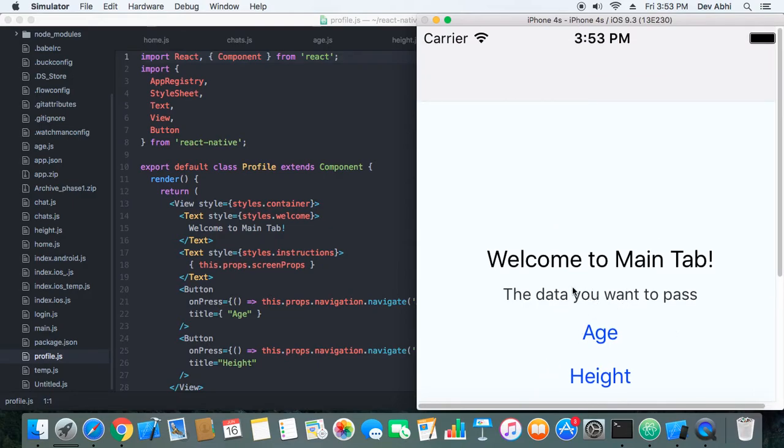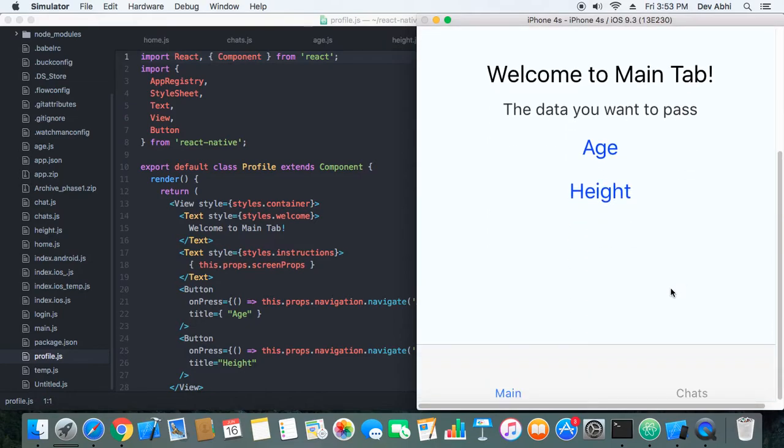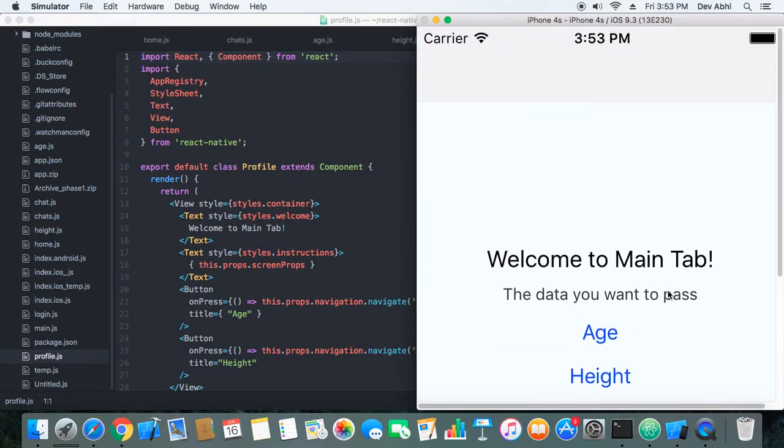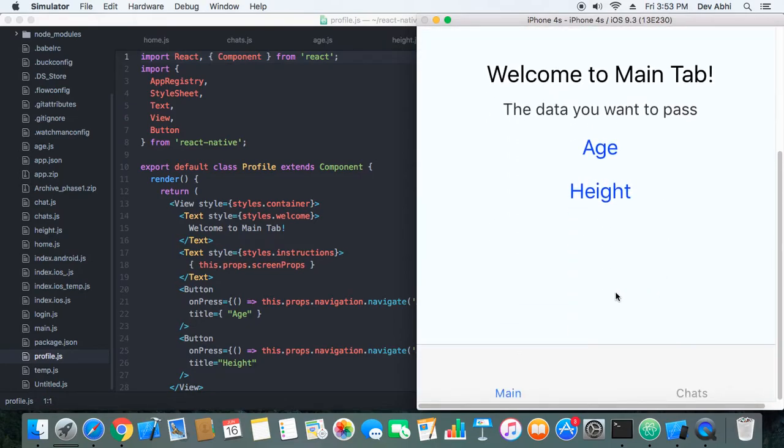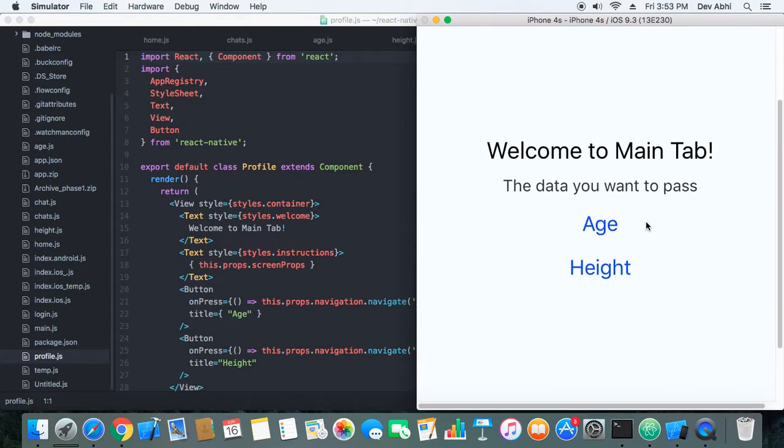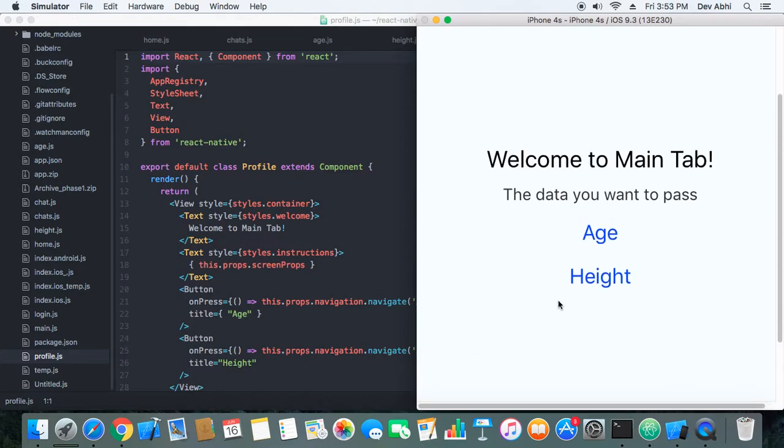So this is how nested React navigation works. The stack navigation is nested in the tab navigation, and again the tab navigation is nested in the stack navigation. So this is how it works.